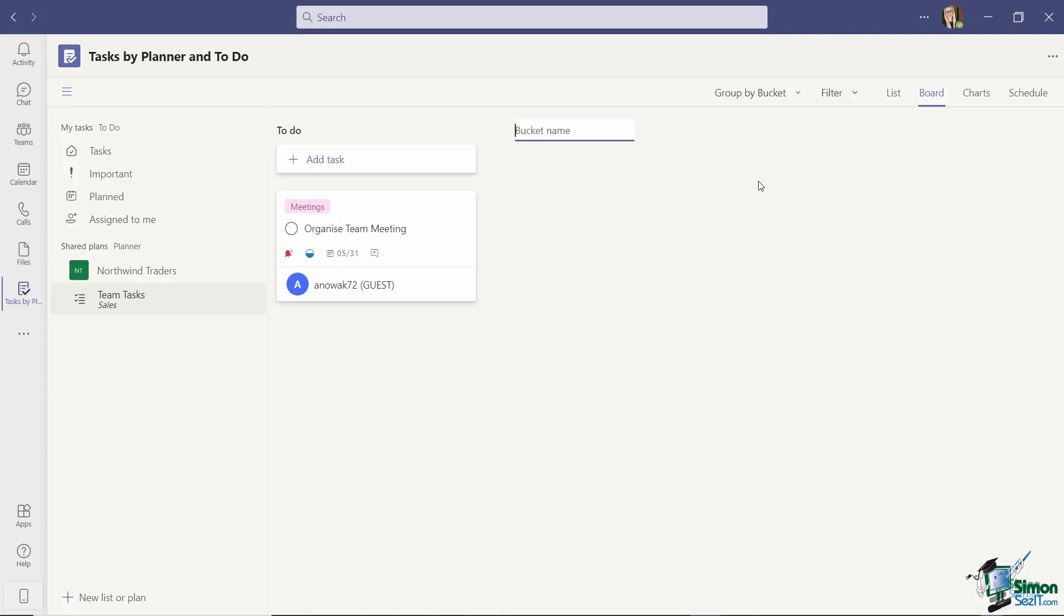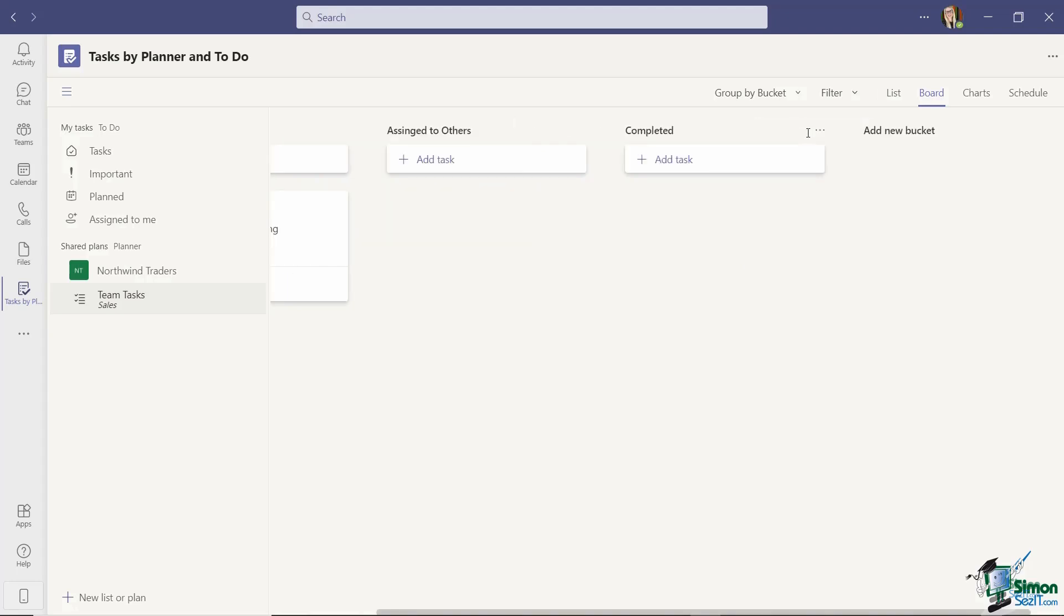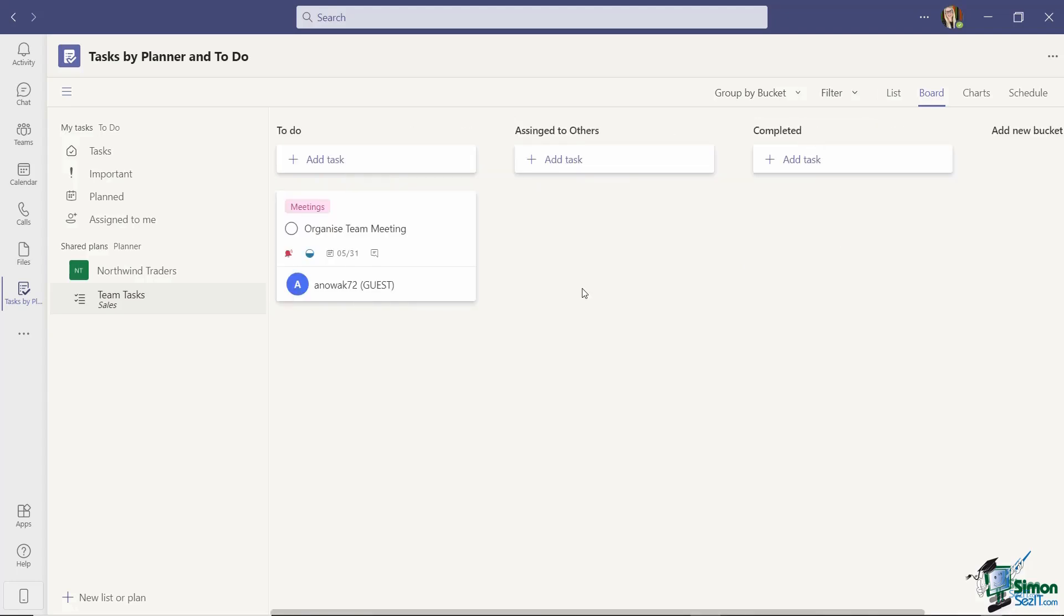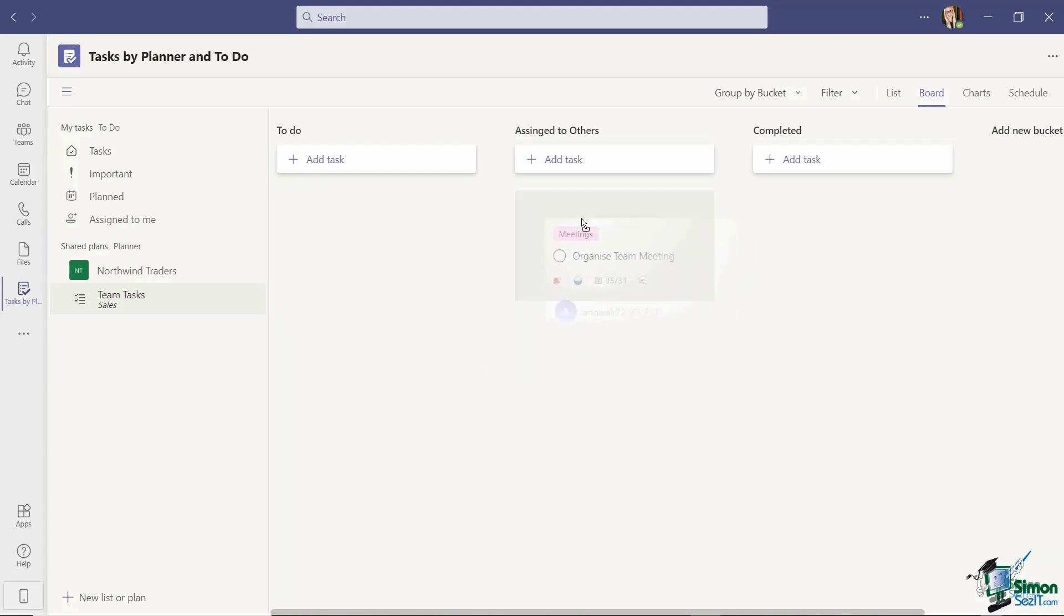and maybe I want to have another bucket called completed. And then what you can do to help yourself stay organized is when you add tasks you can drag and drop these or assign them to specific buckets so you don't just have one big long list of all of your tasks. So if I want to move this specific task because this is assigned to Adriana I'm going to move it to assigned to others. I can just simply drag it and drop it to move it into that list.